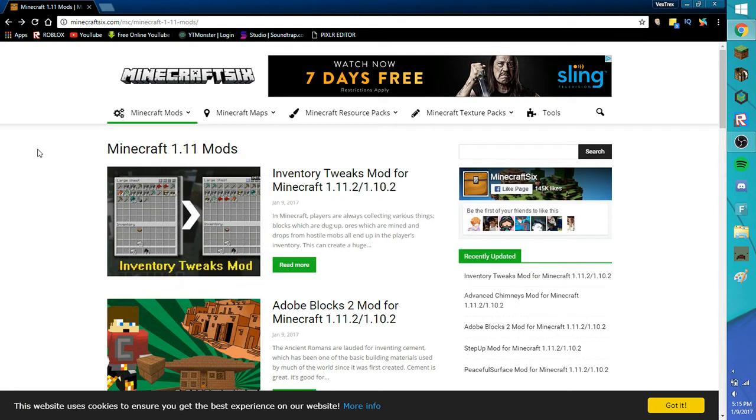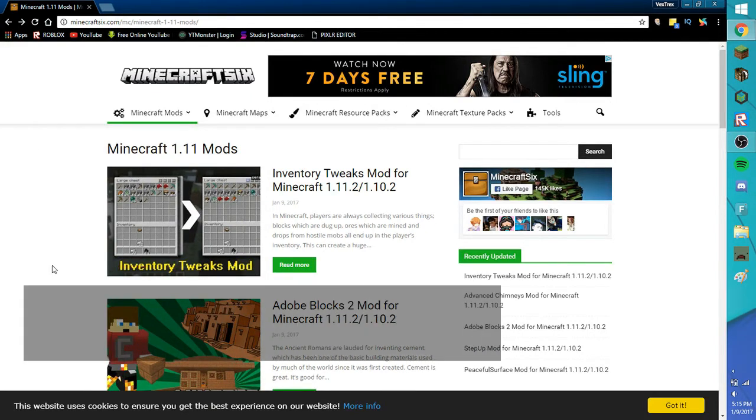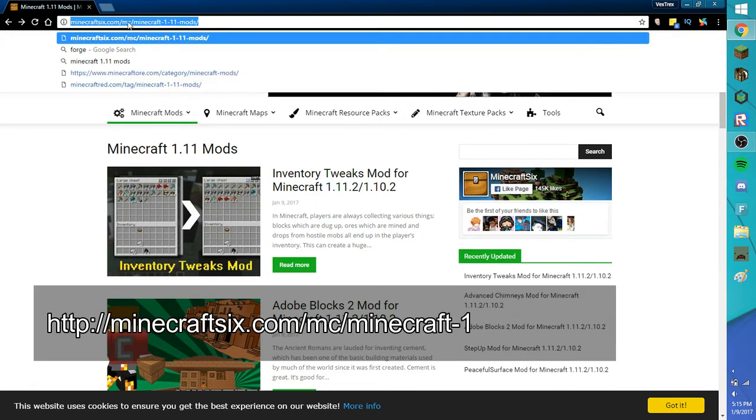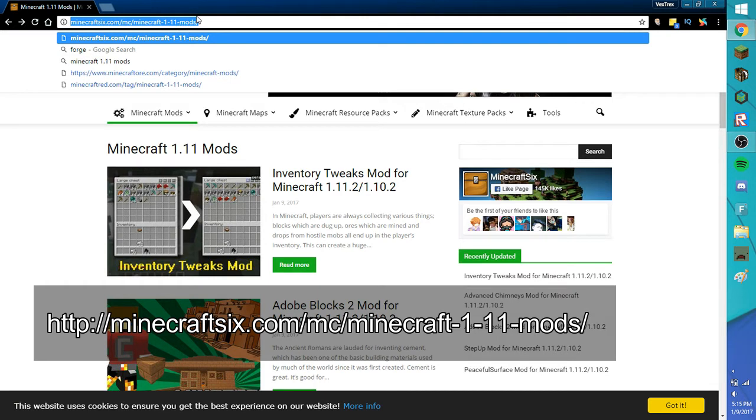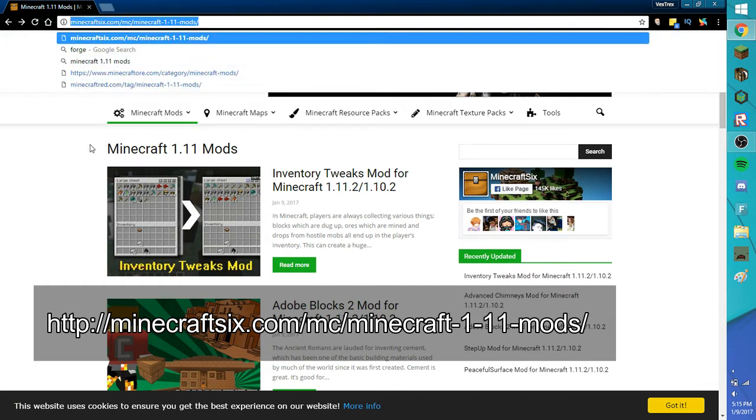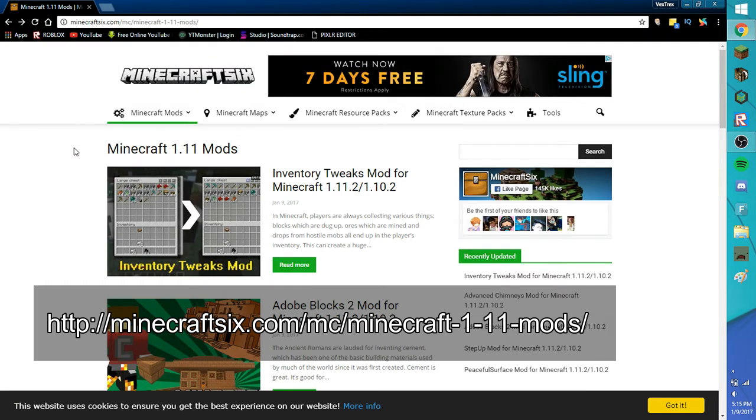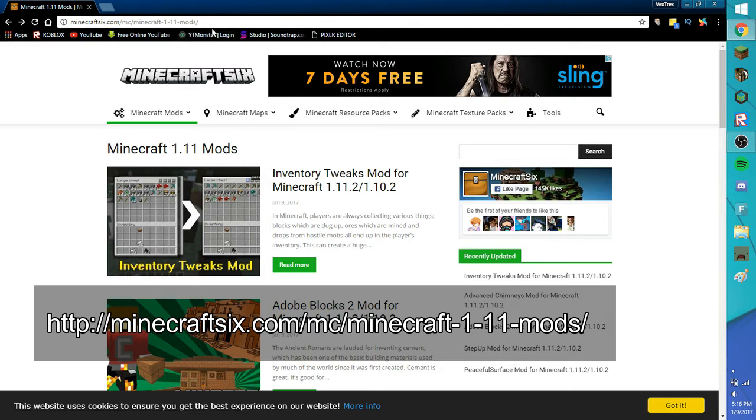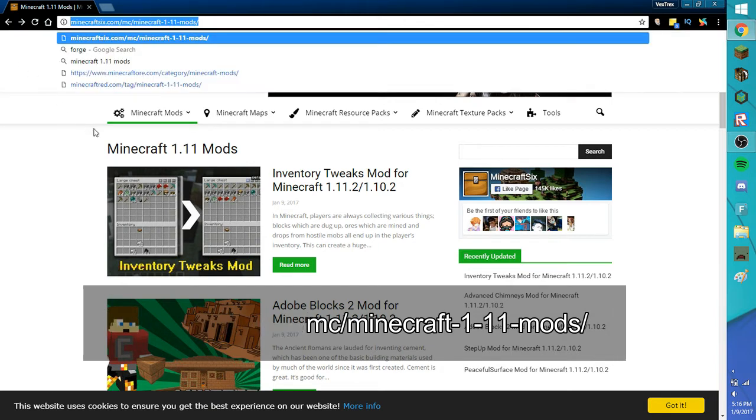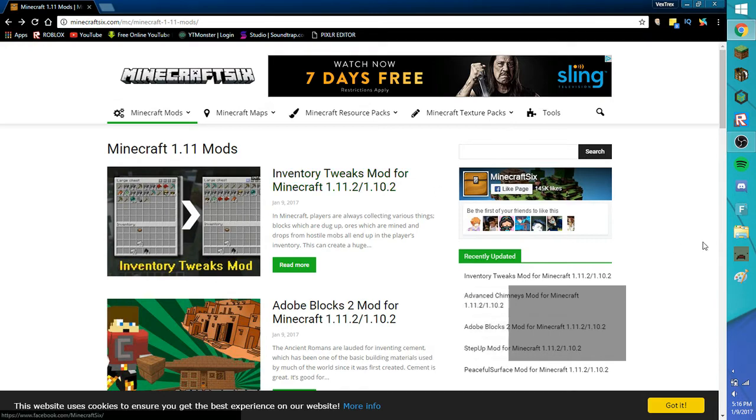To begin, we want to go to minecraft.6.com/mc/minecraft-1-11-mods. I'll put the link in the description down below. If you would like, pause this video and try to copy it down. I recommend going to the link in the description and clicking on it so you can easily come here.